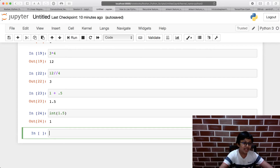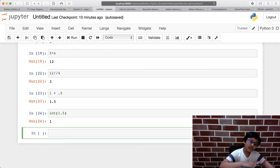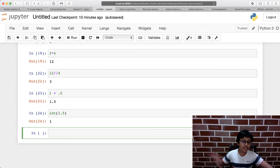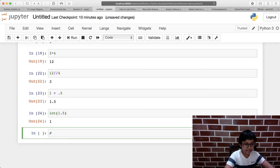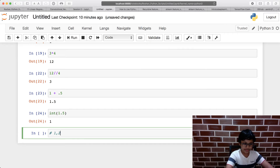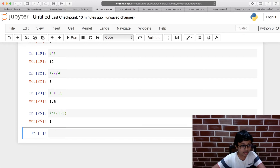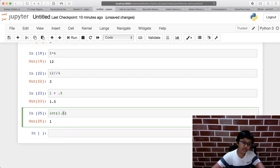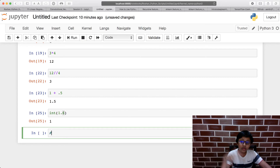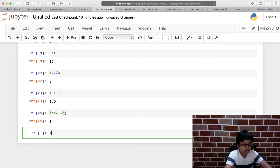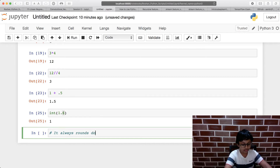In maths you round up from 5, but in Python when converting a float to an integer using int(), it always rounds down. For example, int(1.6) gives 1, not 2.